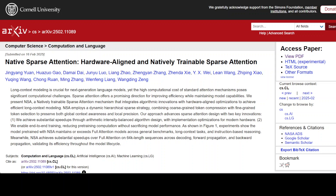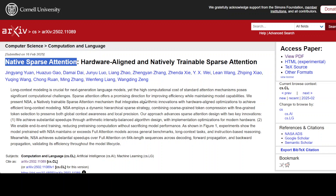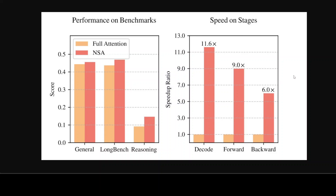This paper introduces Native Sparse Attention, or NSA, which focuses on efficient long-context inference. Traditional attention mechanisms often face challenges with computational costs, especially when dealing with long sequences of data. NSA addresses this by leveraging sparsity — processing only essential parts of the data instead of everything — to reduce the computational burden without sacrificing performance. This is similar to the difference between dense models and sparse models, especially mixture-of-experts models.